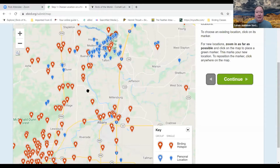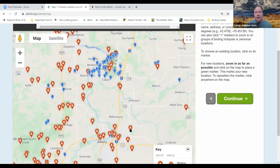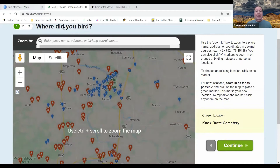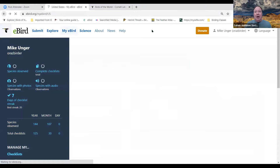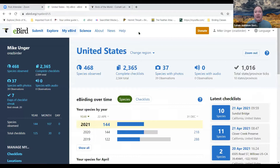You pick whatever location you want to go to, hit Continue, and put in your list. If you want to see more on submitting checklists, as Tim mentioned, you can go to YouTube and the Salem Audubon Society channel — that full webinar has been posted there.